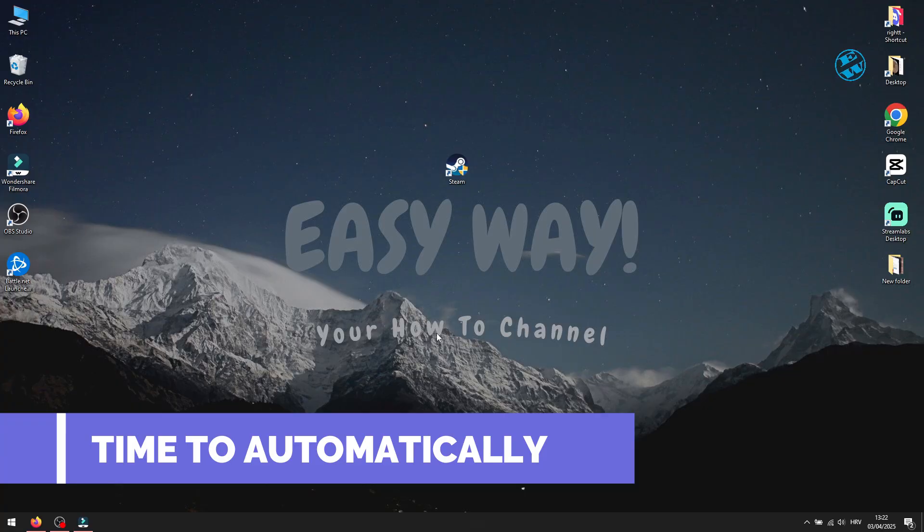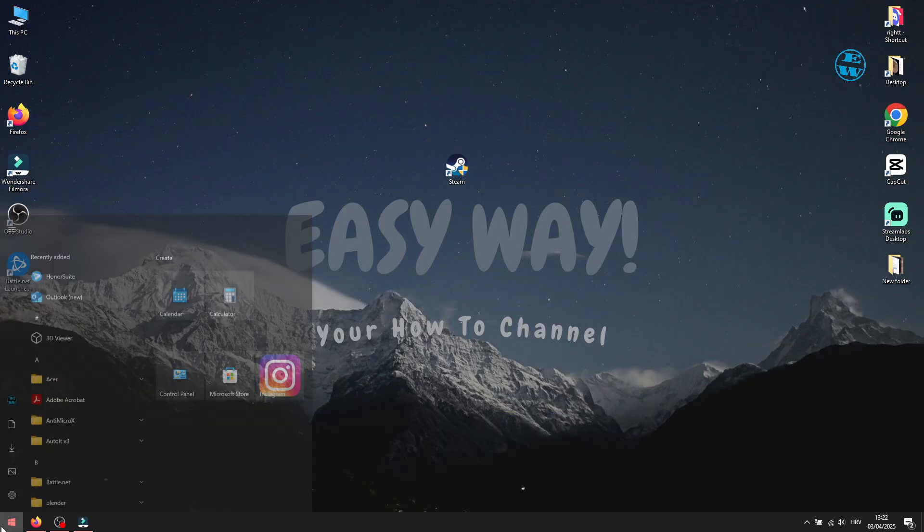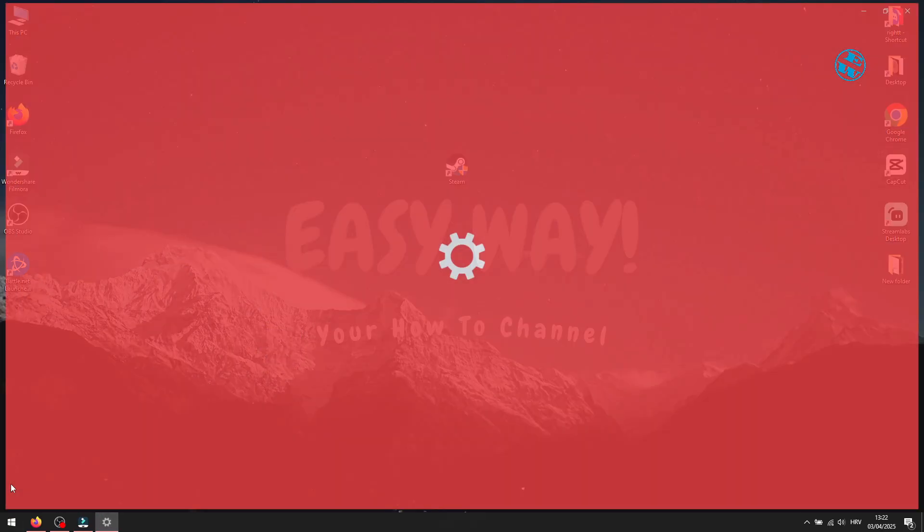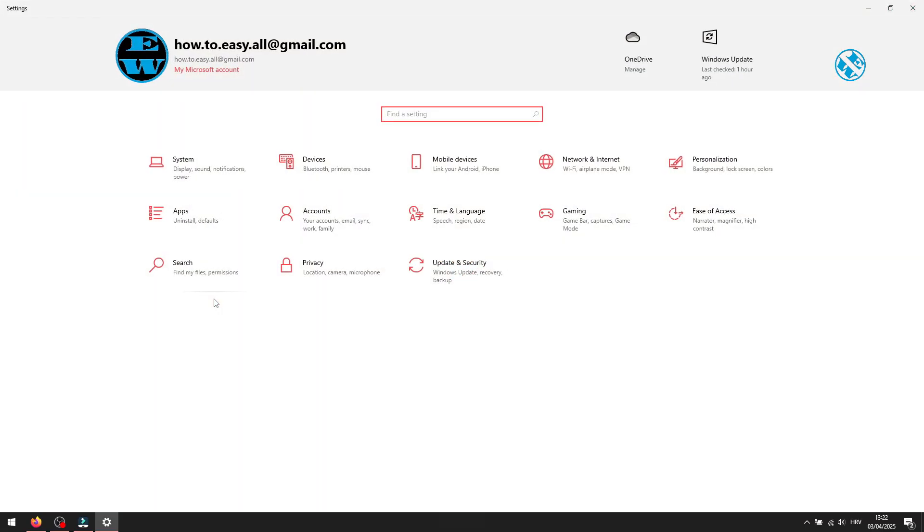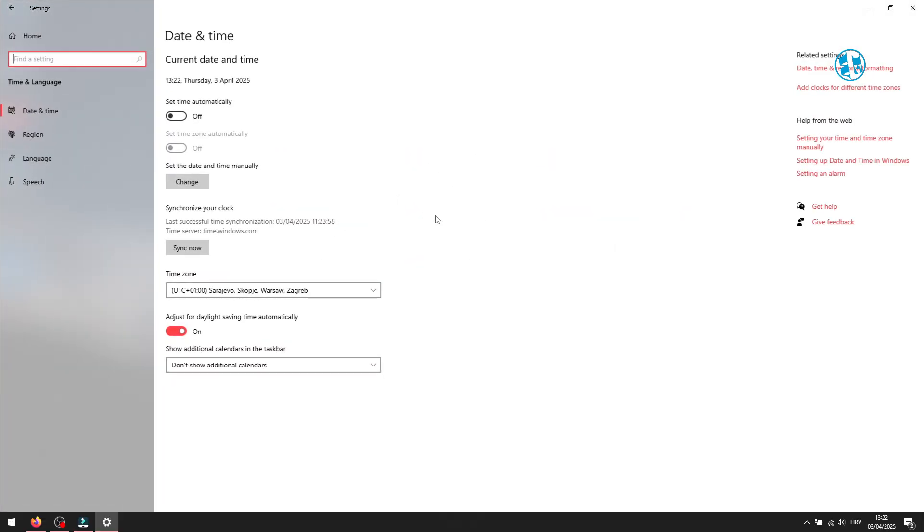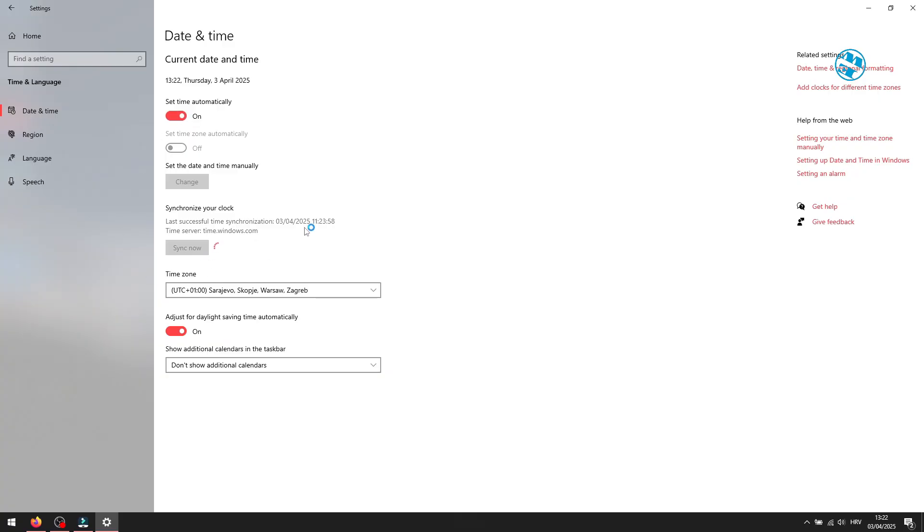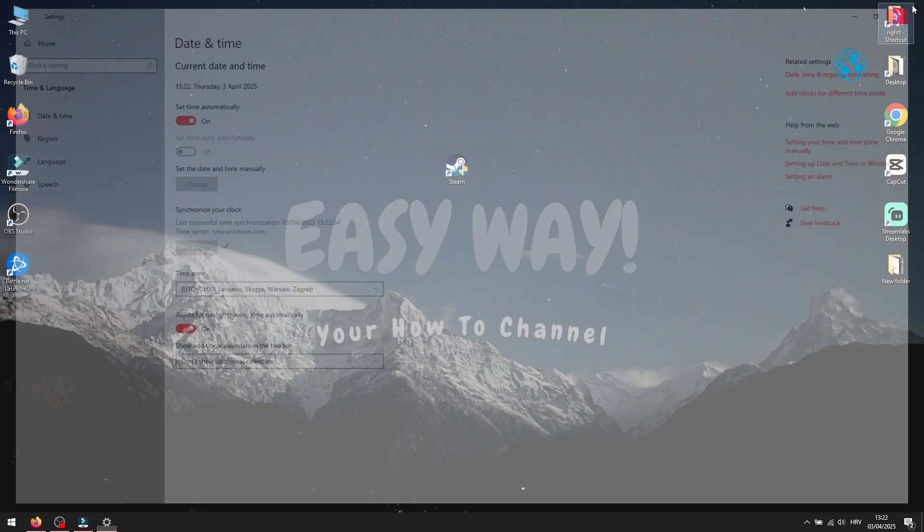Next method, click on Start and select Settings. Click on Time and Language. And if your time is not set to Automatically, toggle this switch to On, and then click down here on Sync Now. Close this window and see did this worked.